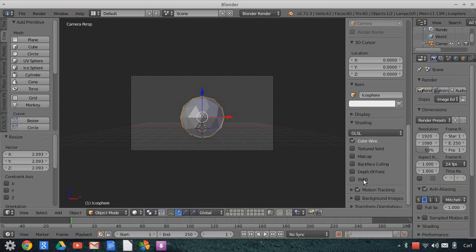Here you can see the new features — Ambient Occlusion and Depth of Field — that have been added to the Gooseberry build. If you want this build, you can get it at Blender.org. Go to the development page, find current builds or daily builds, and you'll find the Gooseberry builds there. They come out almost every single day. You don't need the Gooseberry build for what we're doing today — we're not going to use any of these features.